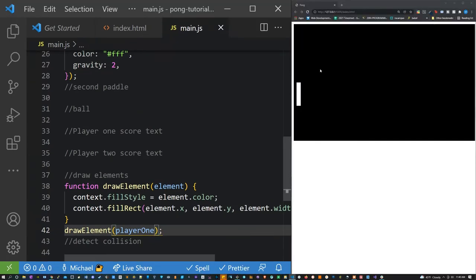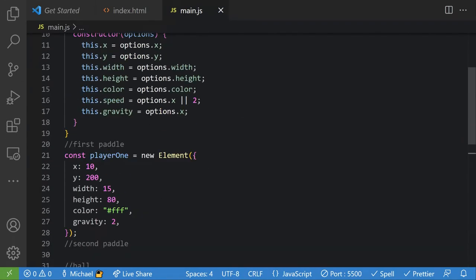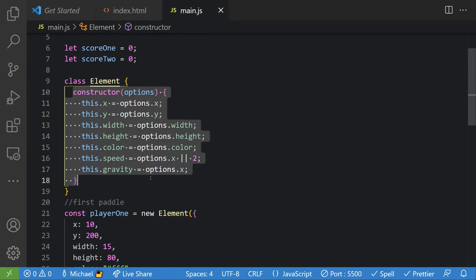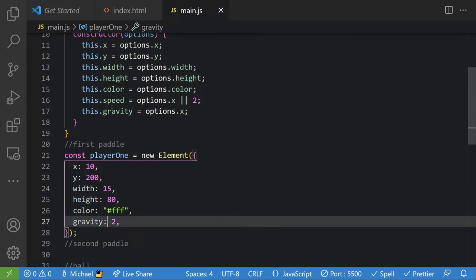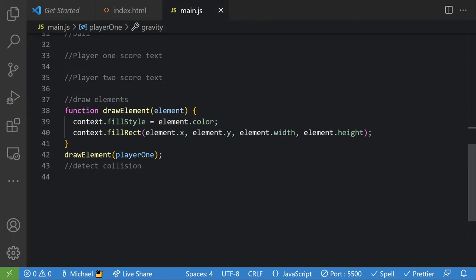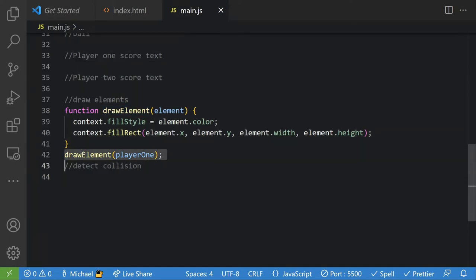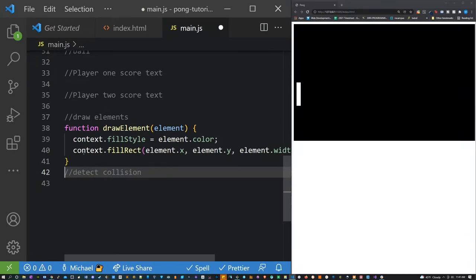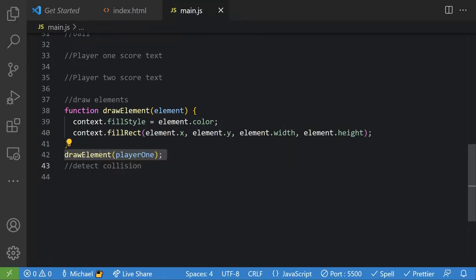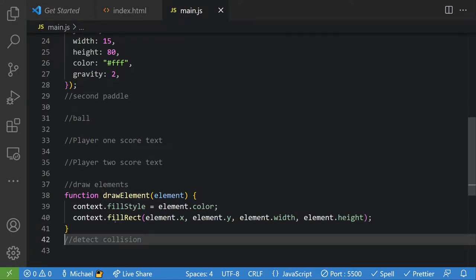Let me explain this a bit better. The first thing we're doing is using the constructor in this class to create an element — we're giving it an X, Y, width, height, color, and gravity, and the speed by default will be 2. We're then drawing it to the screen. If I comment out the function call we have no paddle, but with it we do. For right now I'm going to delete this call because I'm going to show you a better way to do it later.